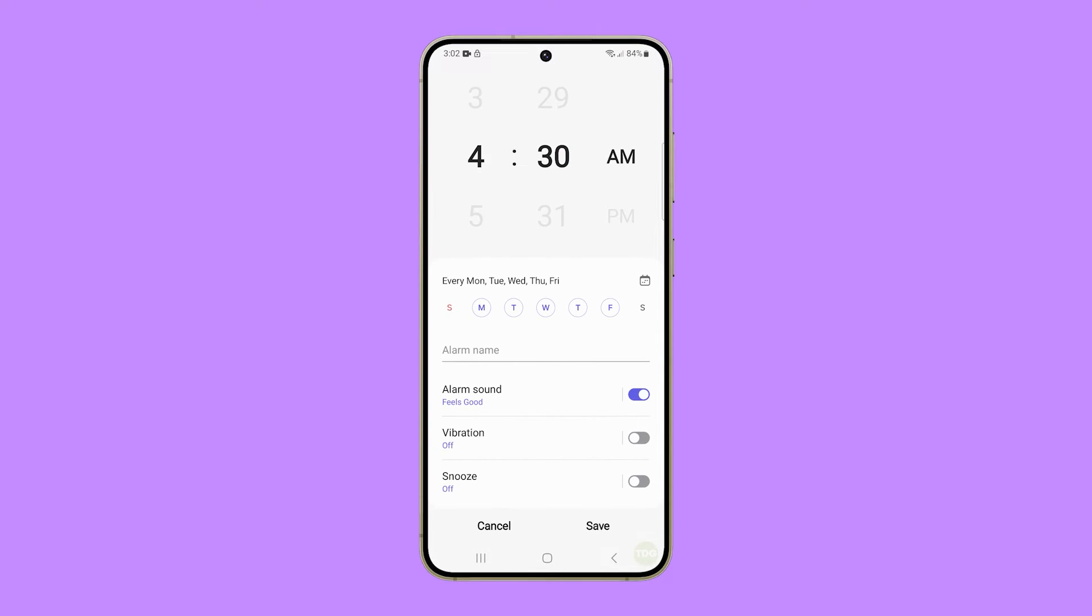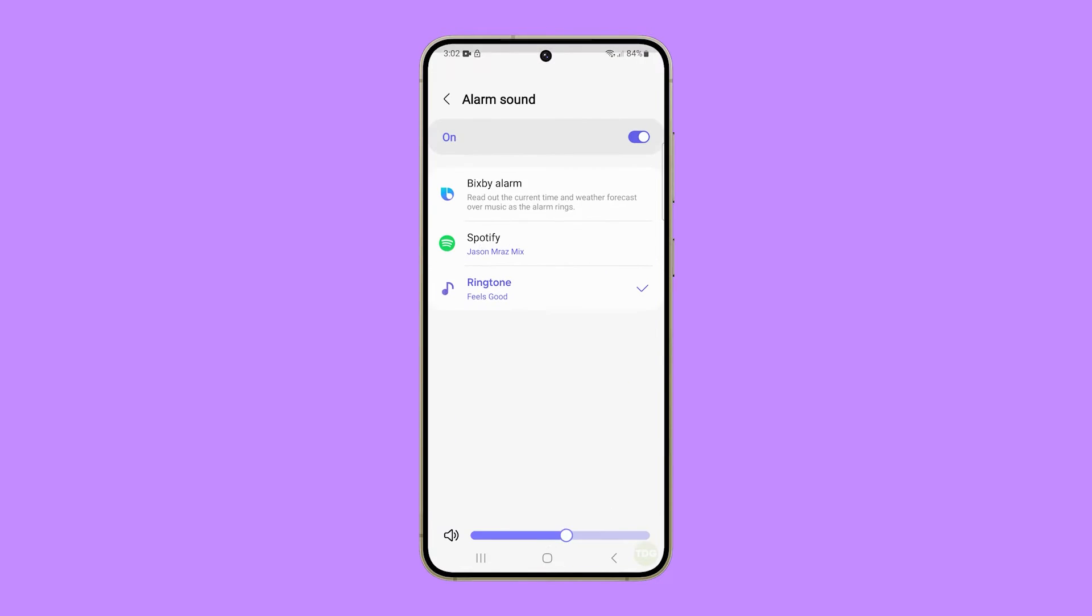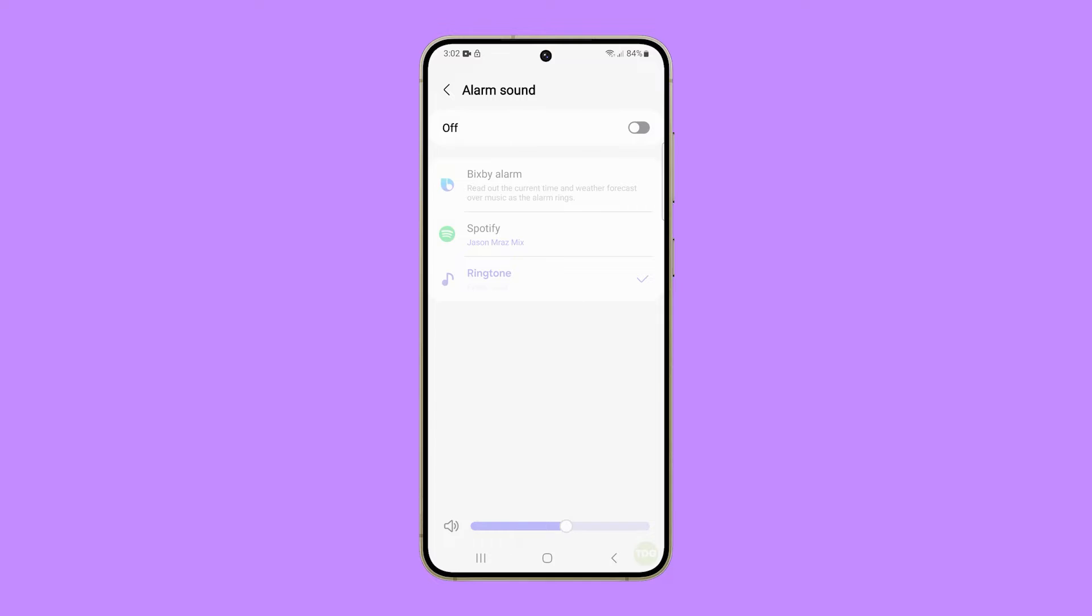On the next screen, tap alarm sound. You also have to make sure that the switch next to it is enabled.